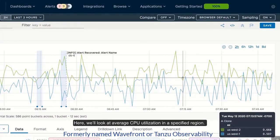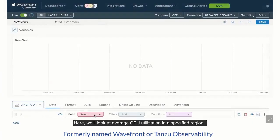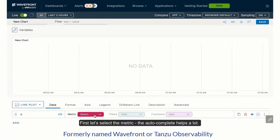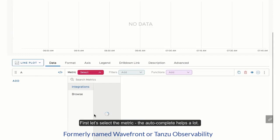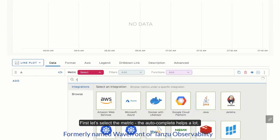Here, we'll look at average CPU utilization in a specified region. First, let's select the metric. The autocomplete helps a lot.